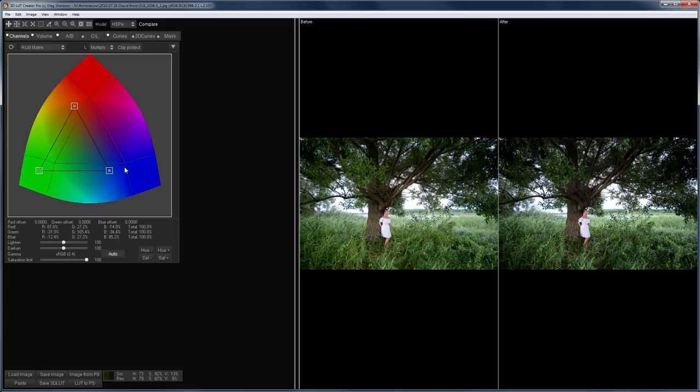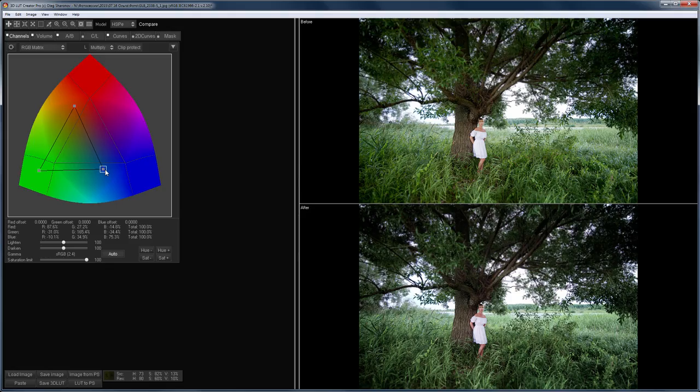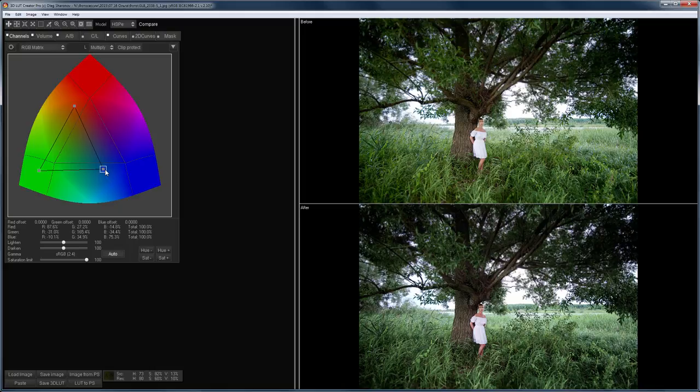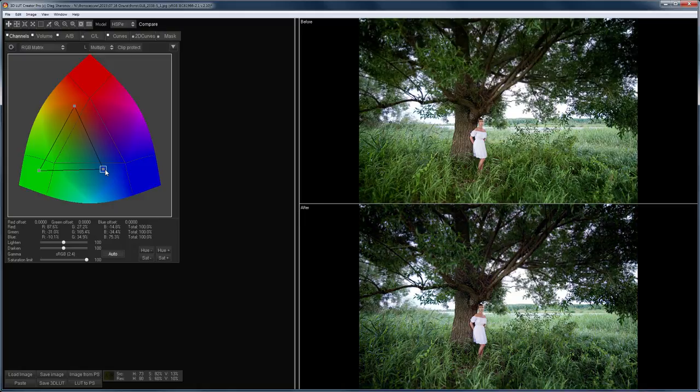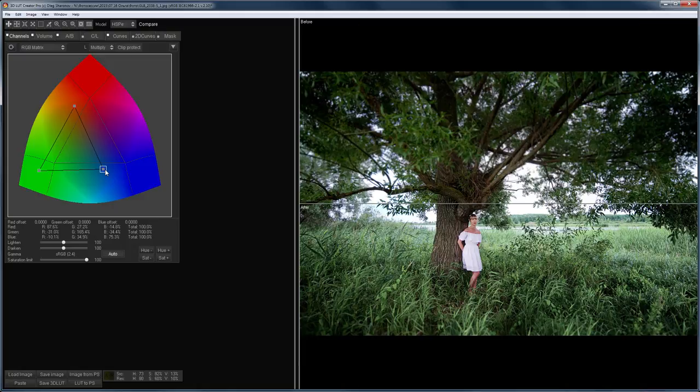If you click on the letter V, then the horizontal orientation of the window changes to vertical. By pressing the letter A, you can swap in the image window, the before and after. If you press the X, then you will see half of the image with color correction and half without it.